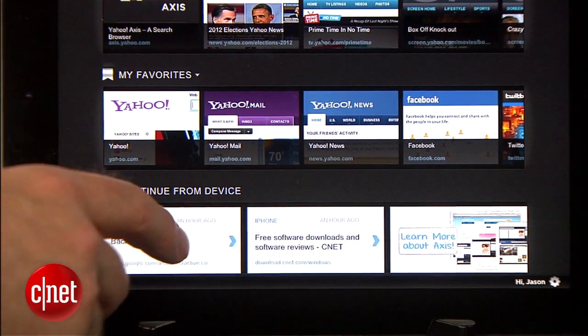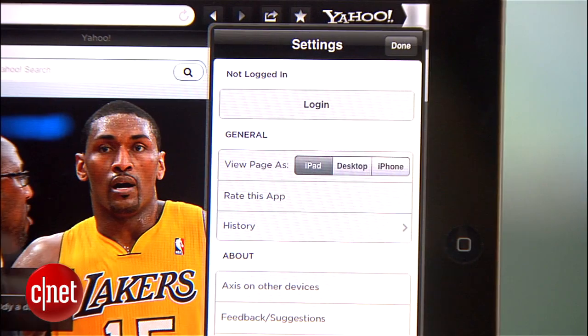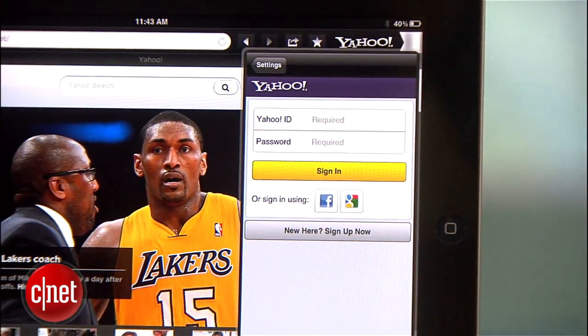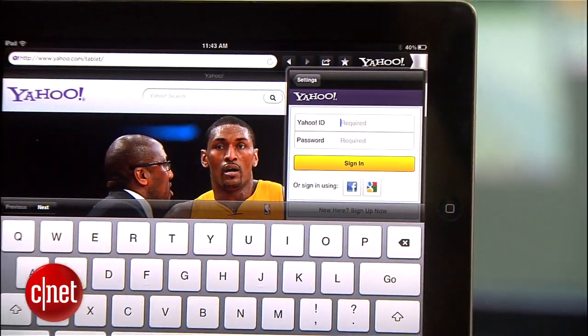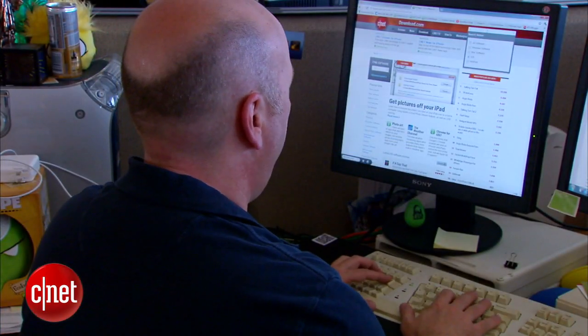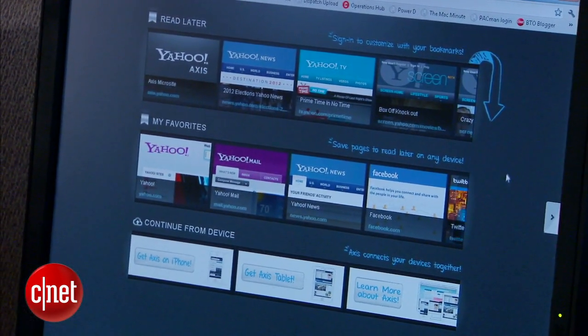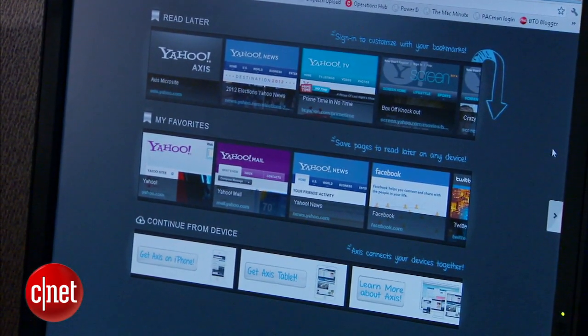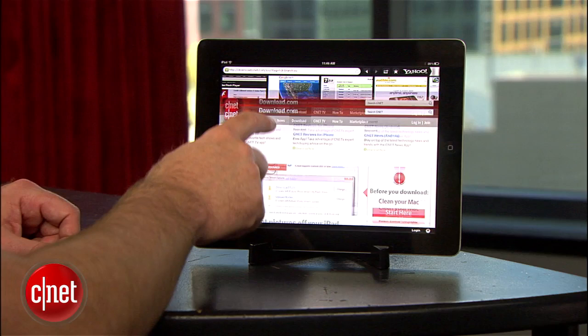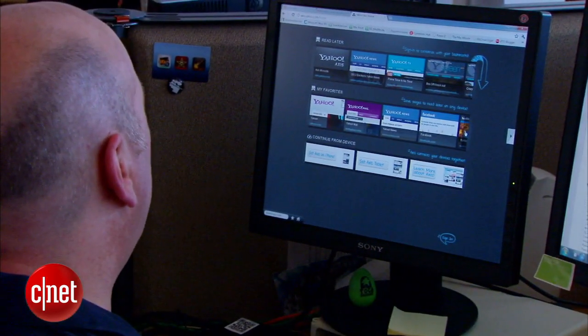At the bottom of the Axis home screen, you also have a section called "continue from device." If you log in using your Yahoo account ID on every device, you'll be able to view searches and sites you looked at on another device. This is true for the desktop as well. Axis offers plug-ins for Google Chrome, Firefox, and Safari, so if you log into Axis with your Yahoo account on both your iOS devices and your favorite web browser, you'll be able to continue your browsing experience from anywhere. This means you could be looking at websites on the way to work, then switch to your desktop to continue browsing the same sites.